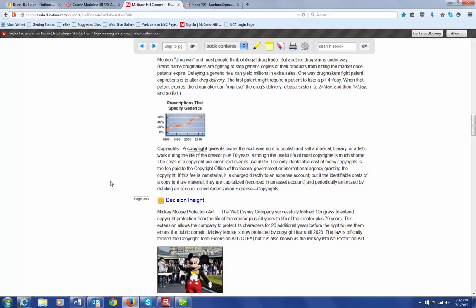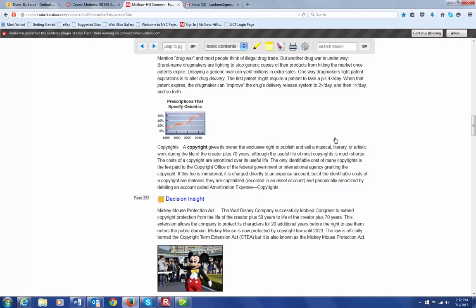Copyright is another type of intangible. It gives the owner the exclusive right to publish and sell a musical, literary, or artistic work during the life of its creator plus 70 years. Obviously, the useful life of a copyright is probably much shorter than that. So, the cost of a copyright are going to be amortized over its useful life, not over this long period plus the 70 years.